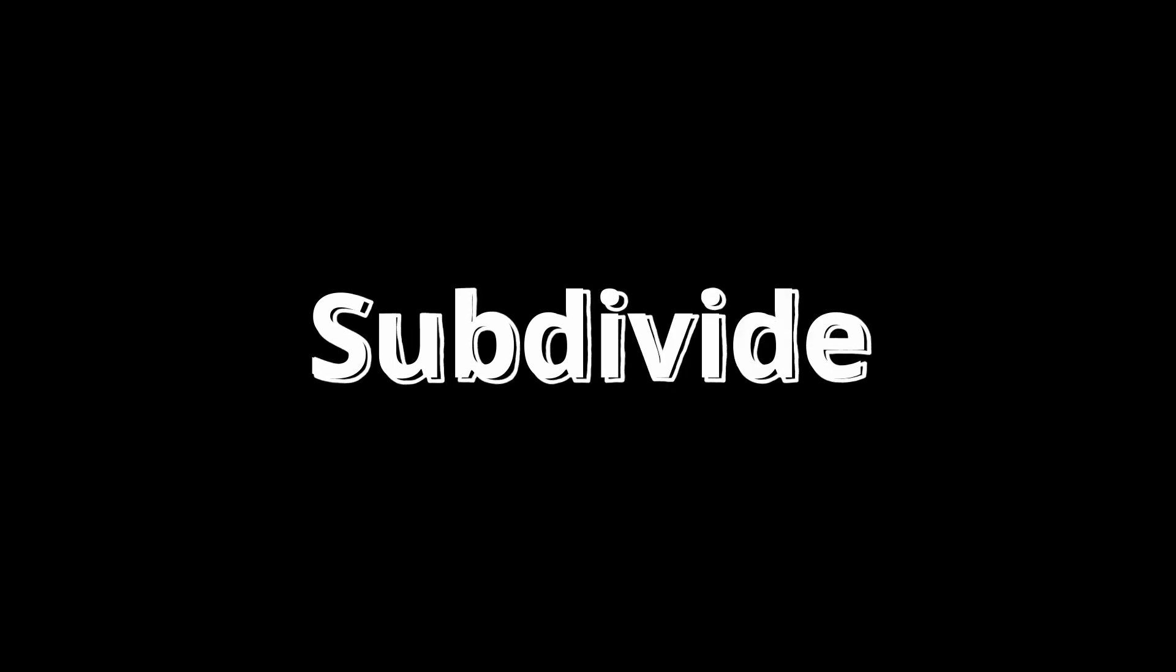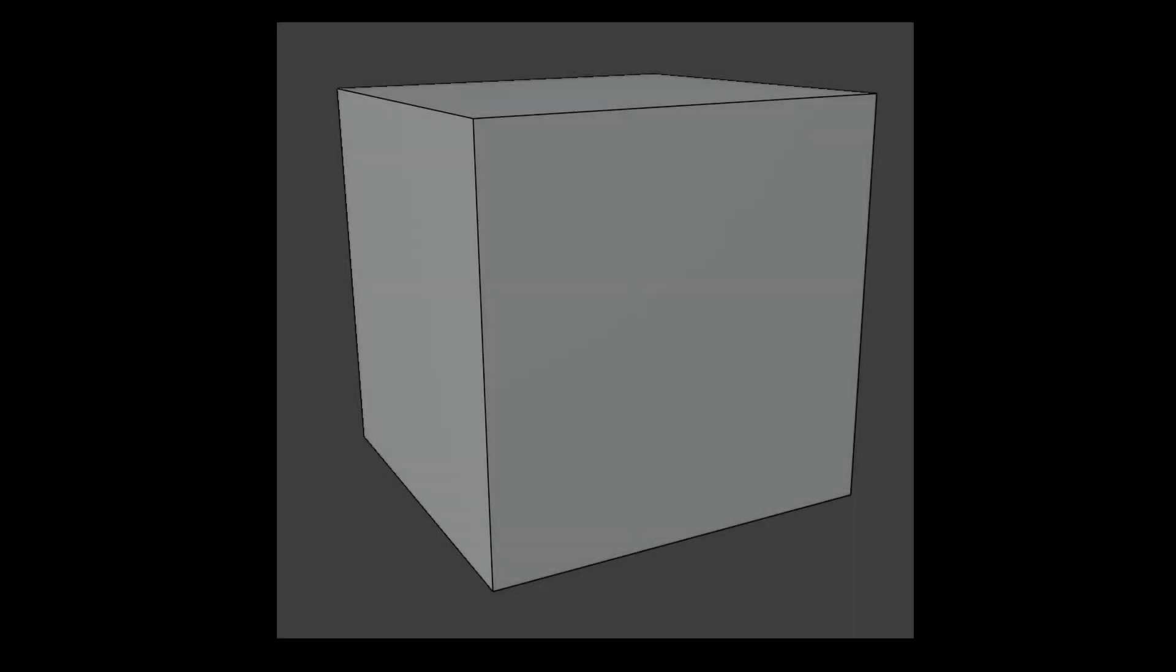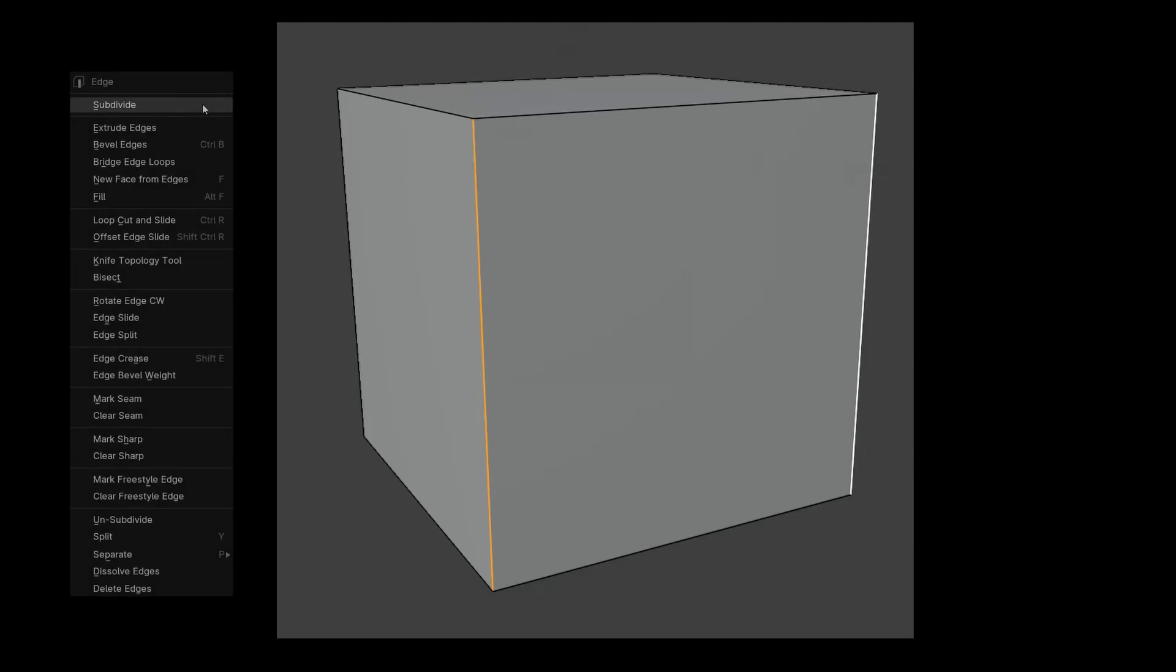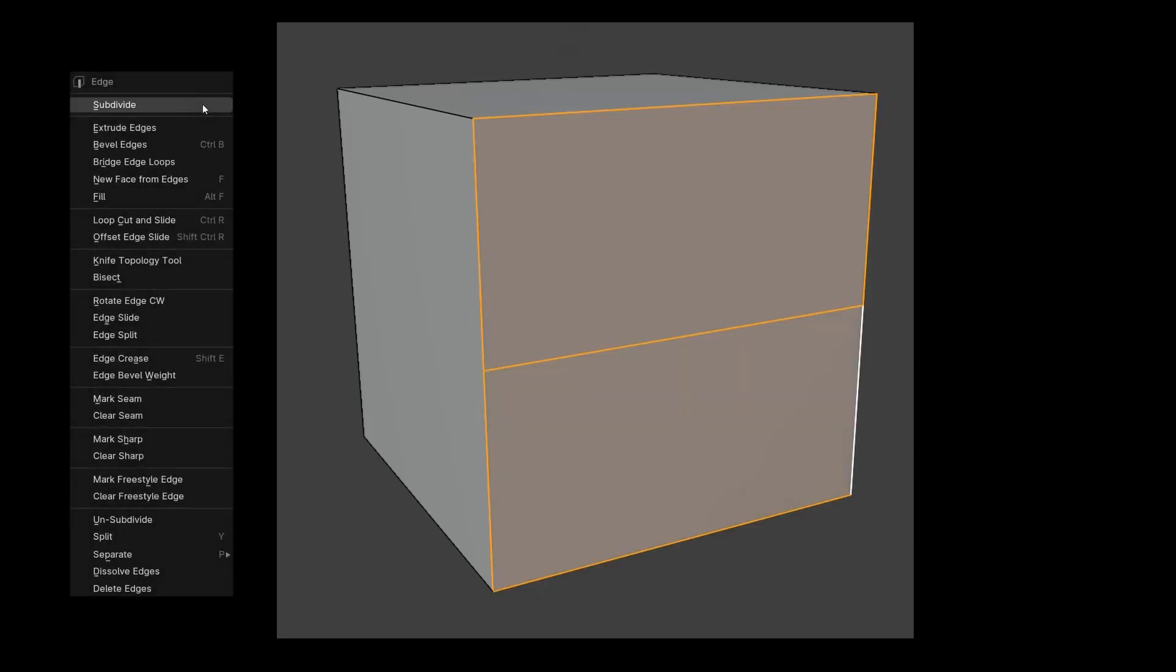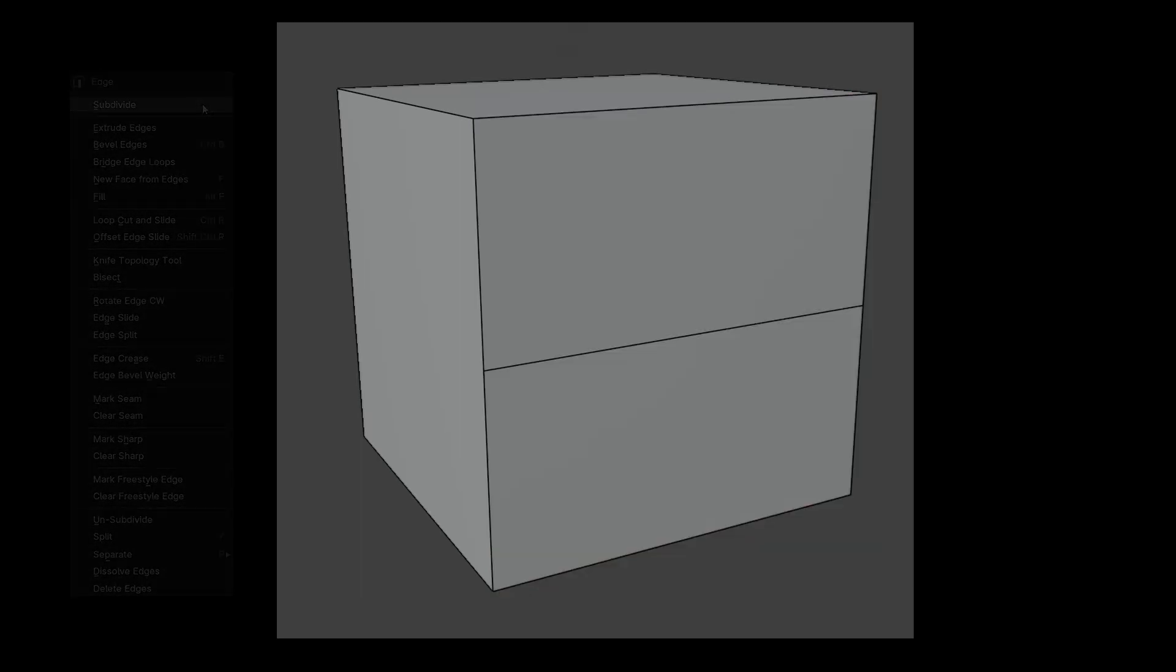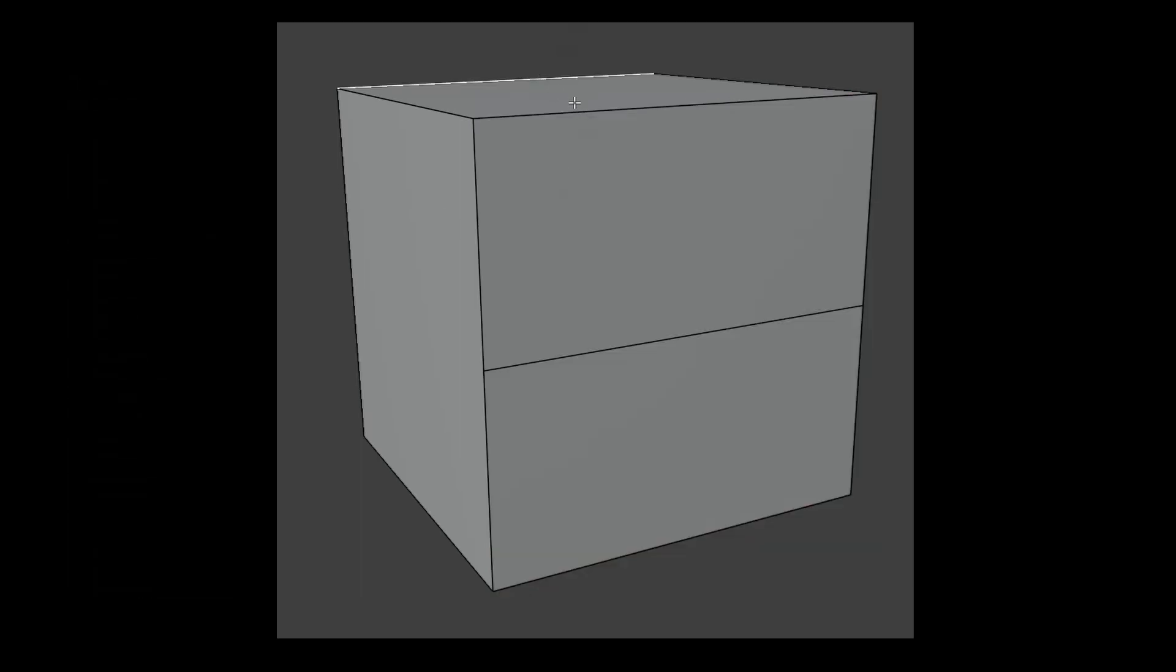Finally, let's look at how we can create a cut between two or more edges without using the knife tool. First, we select the edges that should be cut, right click, and choose the Subdivide tool. This easily adds an extra edge between them. As mentioned, this works smoothly with multiple edges as well.